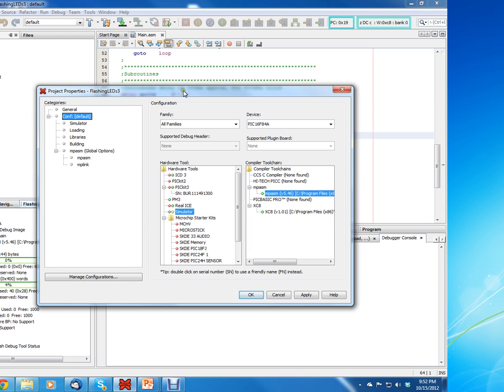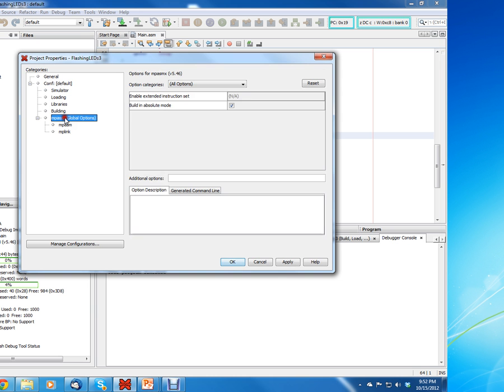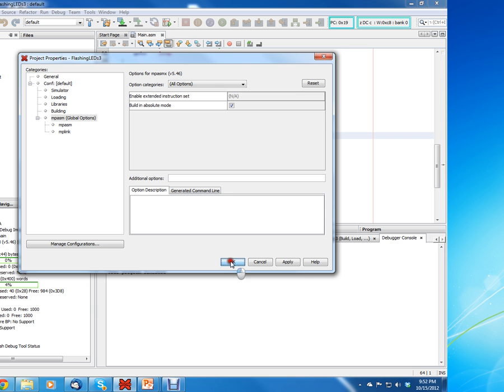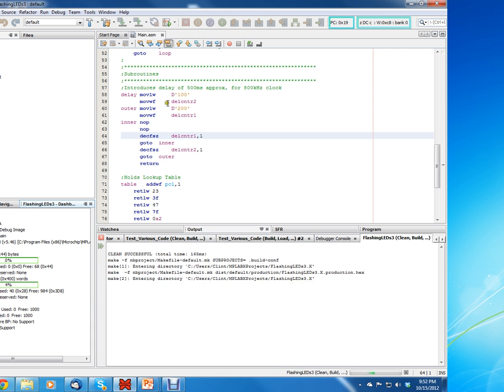Now if you hit the wrench icon, then you go in and you click on MPASM global options, and you have to check mark this option that says build in absolute mode. If you click build in absolute mode, then you can rebuild your program.